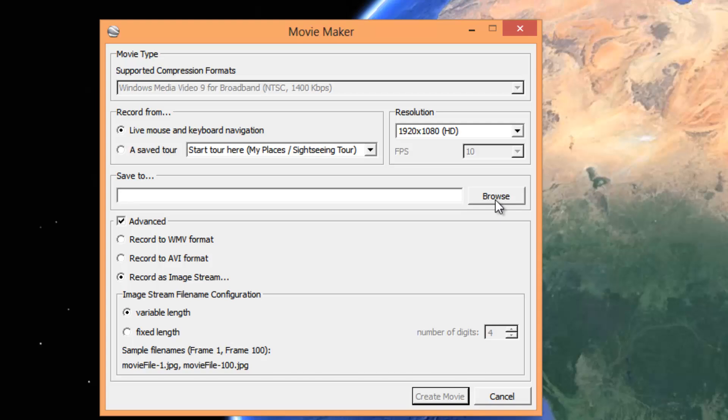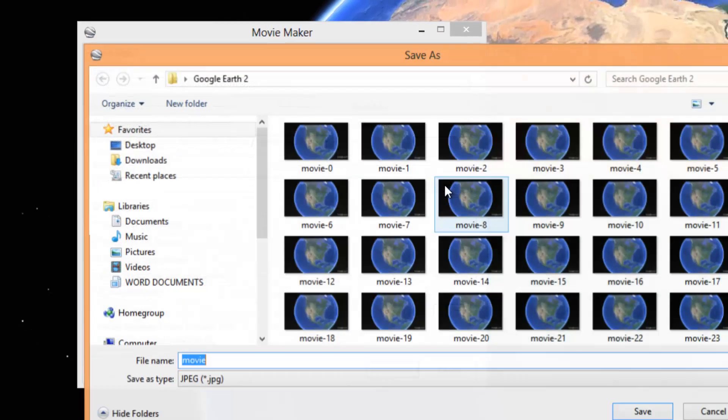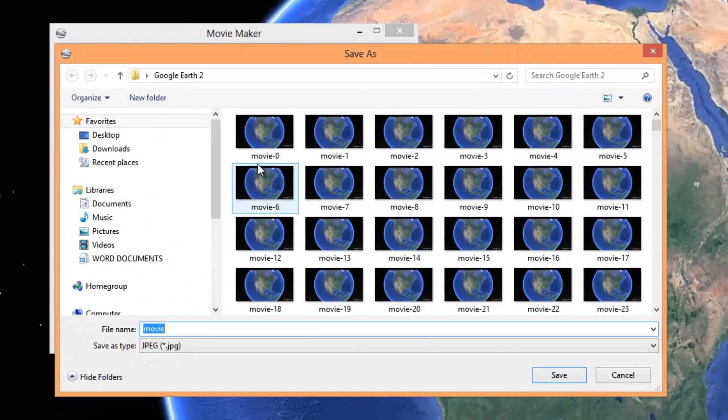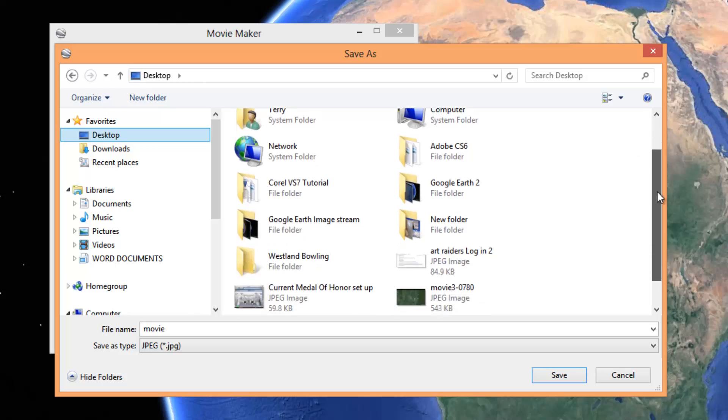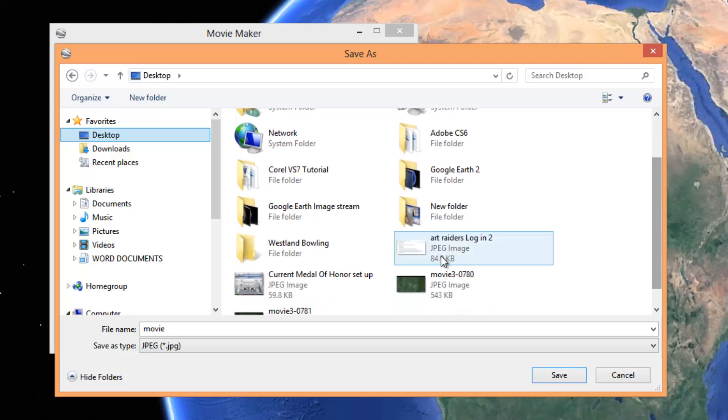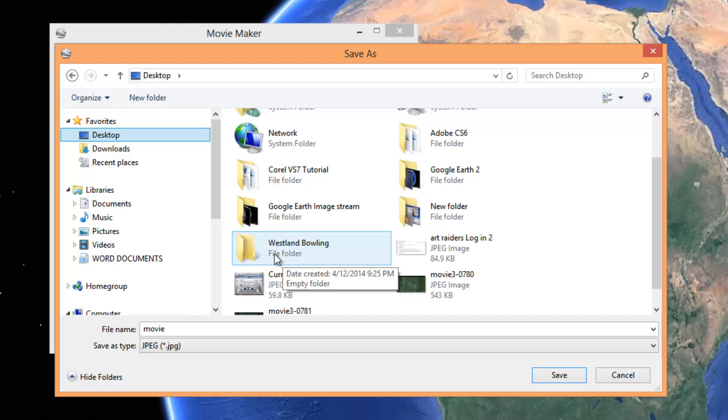Now what you want to do is this is going to create hundreds and hundreds of still images. So you're going to want to have a folder available to you already on your desktop or wherever you're going to put it. I'm calling this one Westland Bowling because I'm going to zoom into the Westland Bowling Alley in the United States.